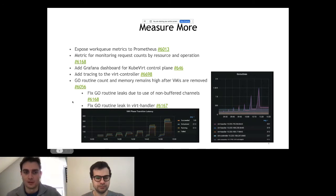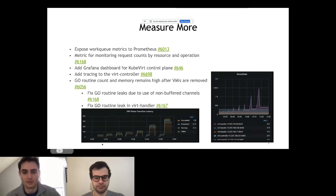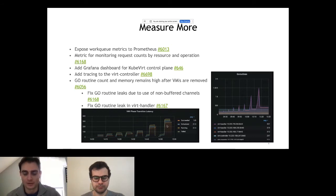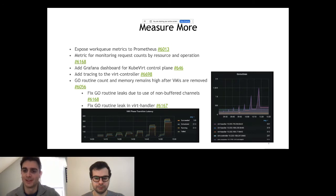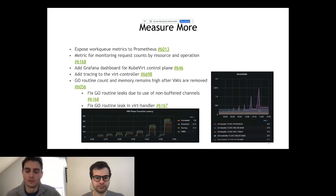This was a GoRoutine leak we found when exposing and analyzing these metrics. The test is conducted by creating a bunch of VMs and deleting them, creating more and deleting them, creating more up to 300. We expected the GoRoutine graph to increase and return to baseline, similar to the VMI phase transition latency graph. But we found the GoRoutine baseline actually increased even when no VMIs were running — the purple line ended near 500 rather than returning to its starting point around 200. This was an interesting finding, and we actually fixed several issues.